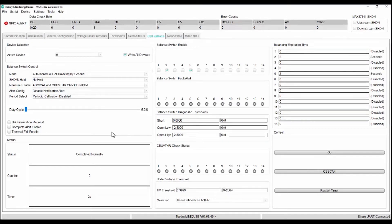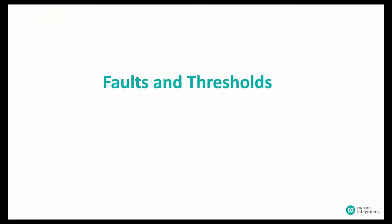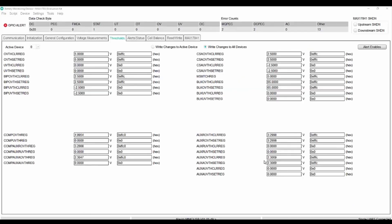Now that we have seen how to do cell balancing using manual and auto mode, let us now see how to find the faulty condition in battery pack. In MAX17852, we have option to set alerts for any faulty conditions.